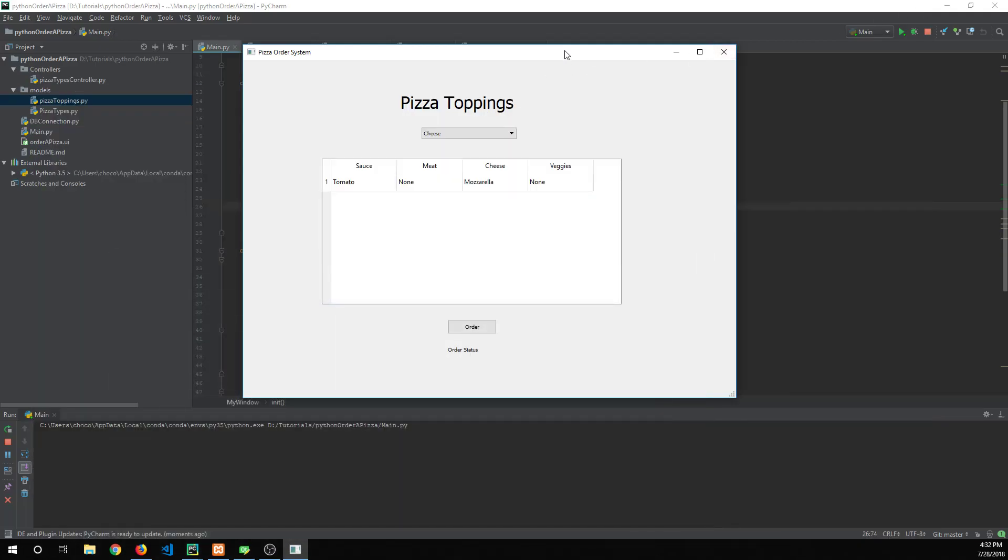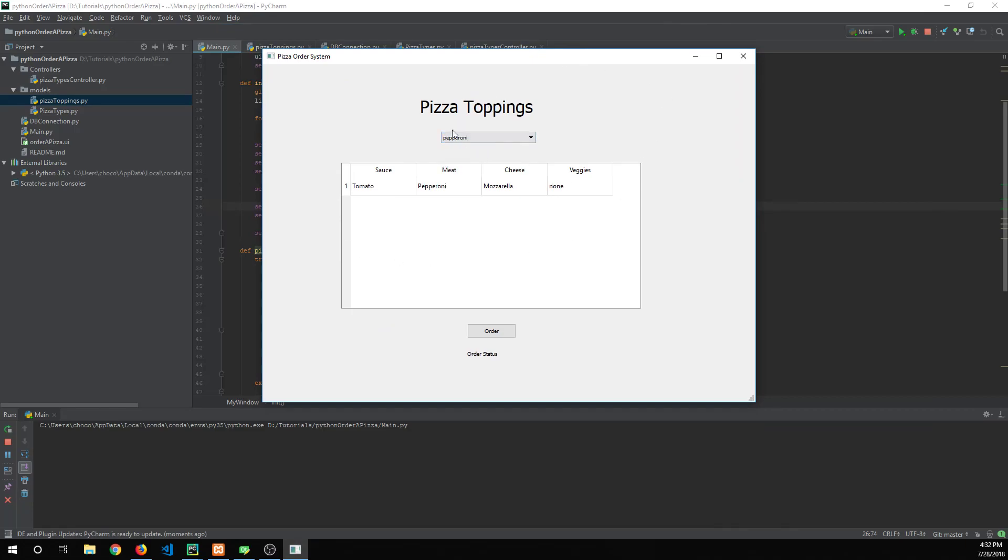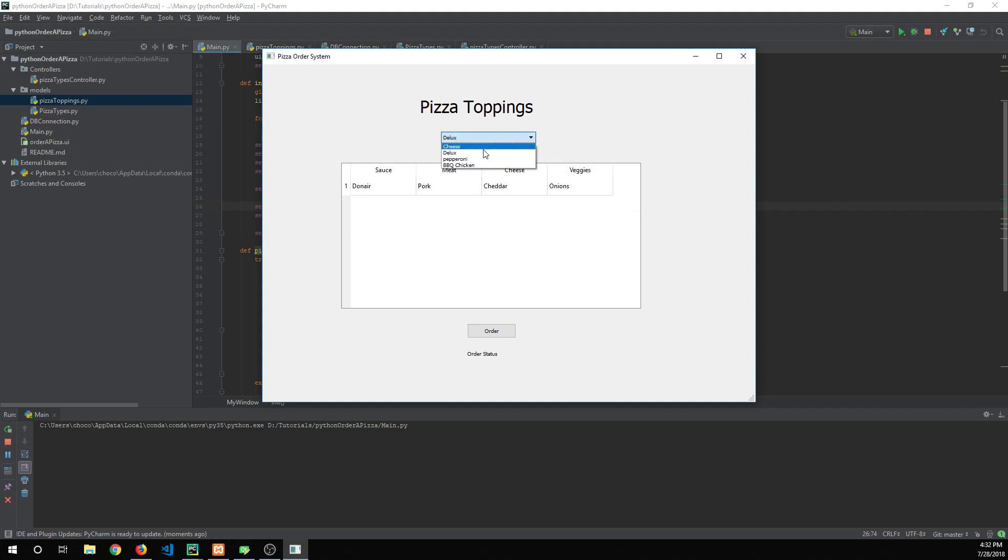We're going to be building this GUI and it has a drop-down list and when you select a different pizza type it alters the toppings of that pizza here in this table. This is being generated from a MySQL database.